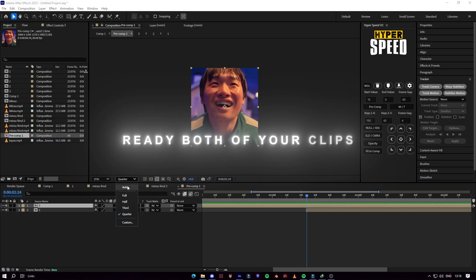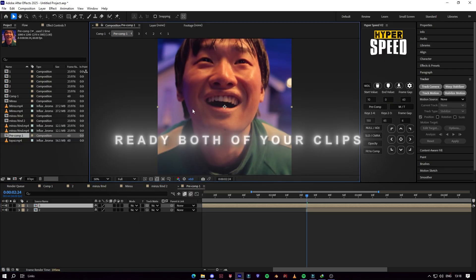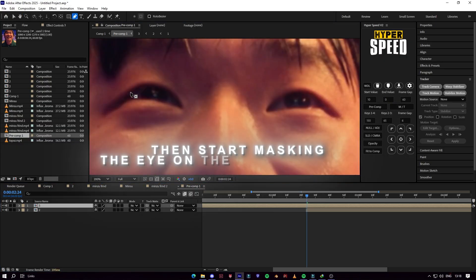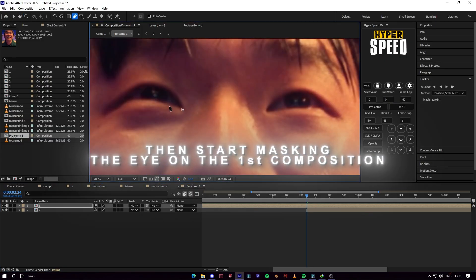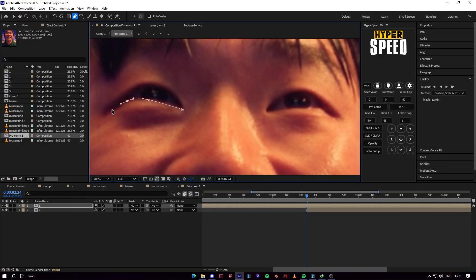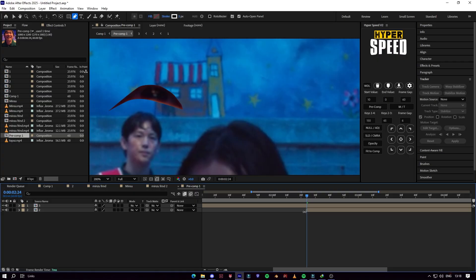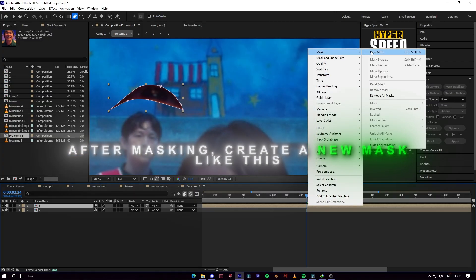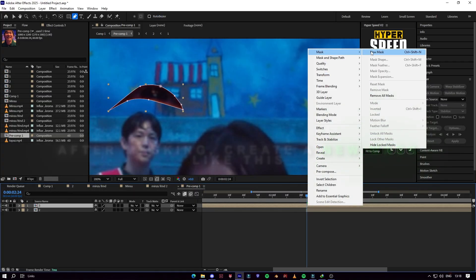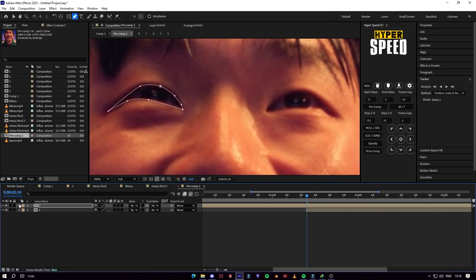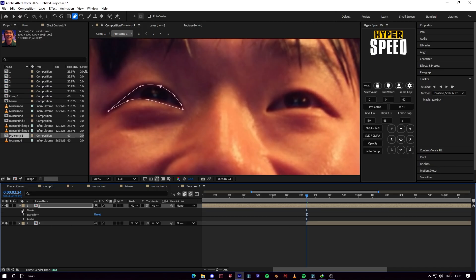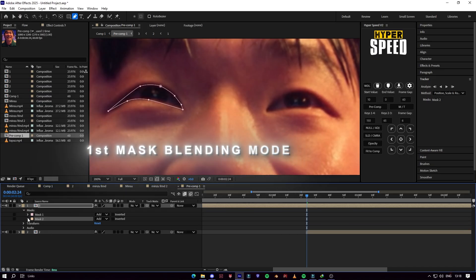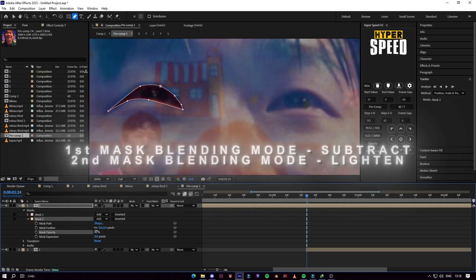Ready both of your clips, then start masking the eye on the first composition. After creating the eye mask, create a new mask like this. Copy these mask blending mode settings.